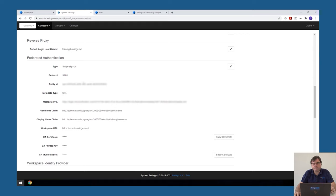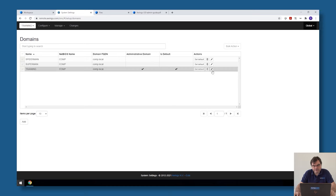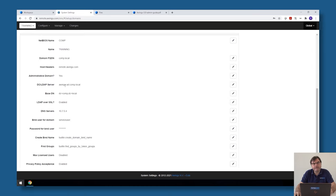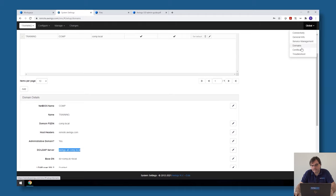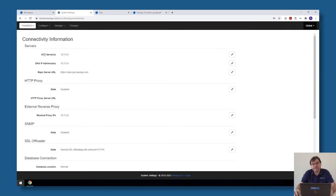Just a few things to double-check before we continue. First, in your domains, please make sure that you're using the fully qualified domain name of your Active Directory — don't have an IP address in here, but your fully qualified domain name. Second, validate the DNS server of the appliance itself in connectivity — that should be a DNS server that can do a reverse lookup of your IP addresses. If you have specified the Google DNS 8.8.8.8, that one won't be able to do a reverse lookup of your private IP addresses.